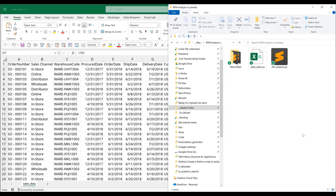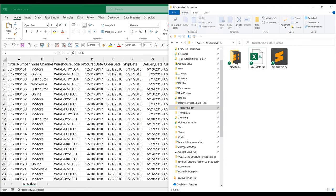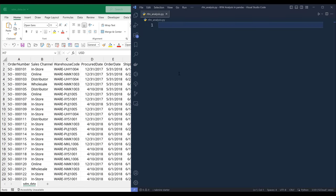Now for this tutorial, I'll be using this CSV file, salesdata.csv, and you can download the dataset from the link in the description below in case you want to follow along. Open your code editor — I'll be using VS Code — and create a blank Python script.